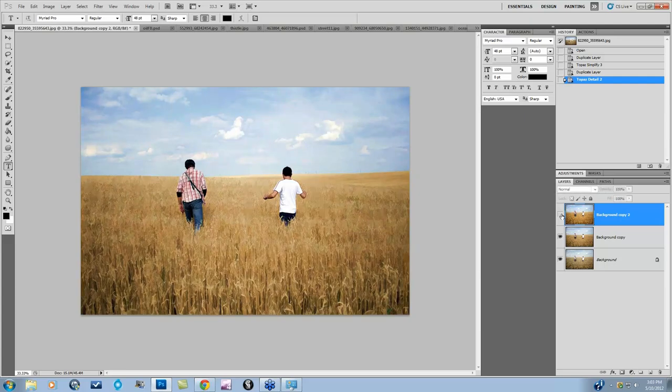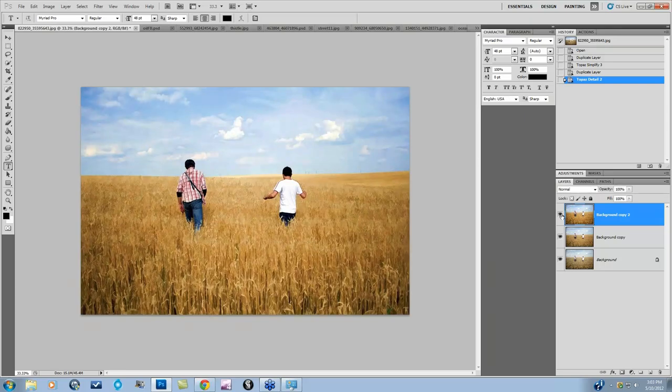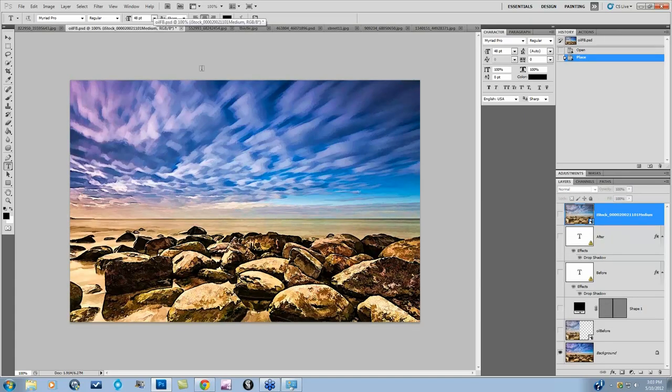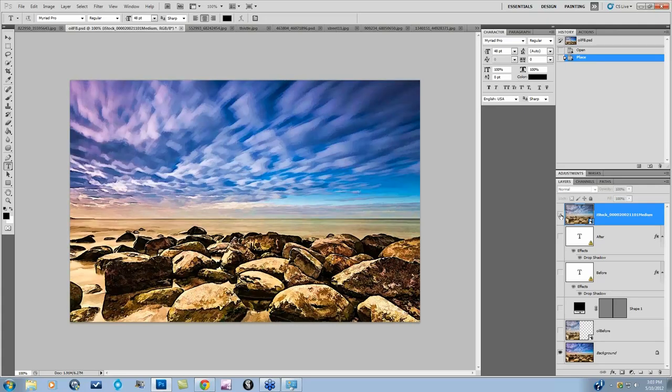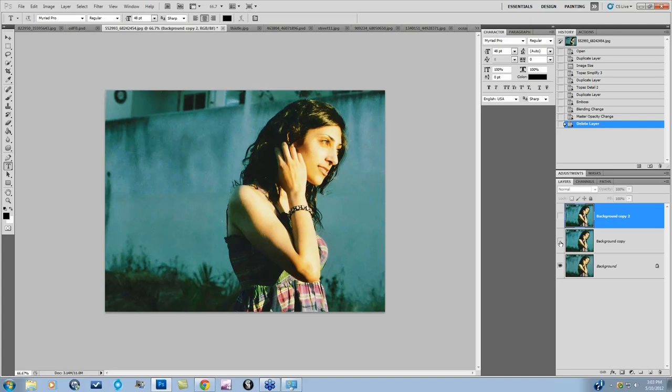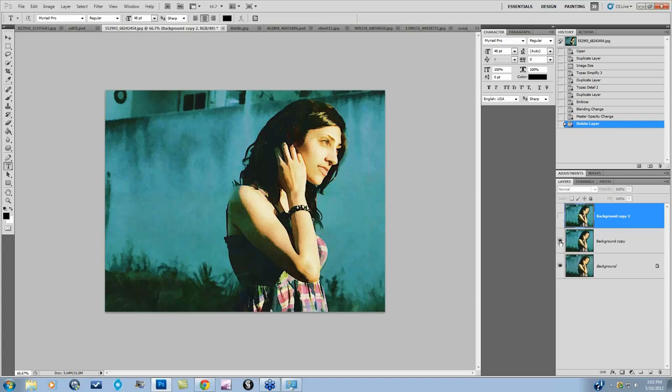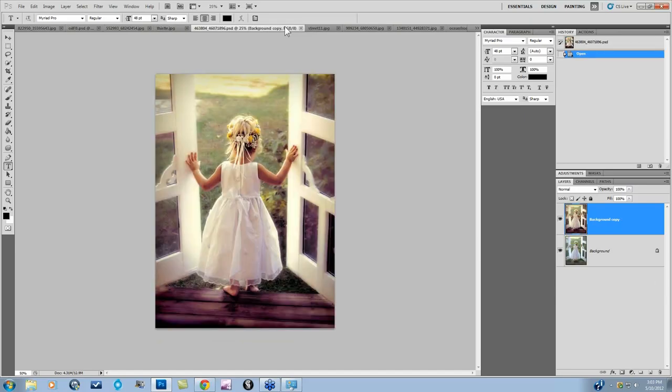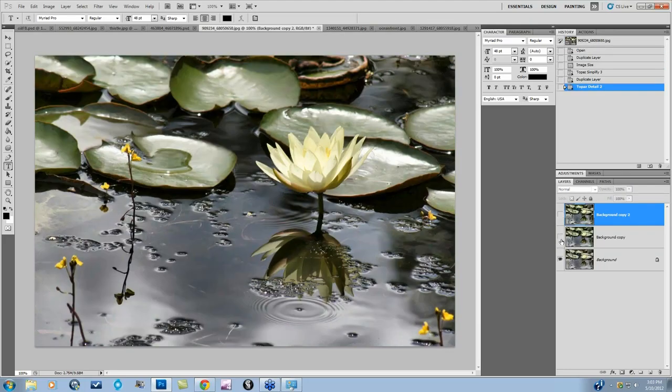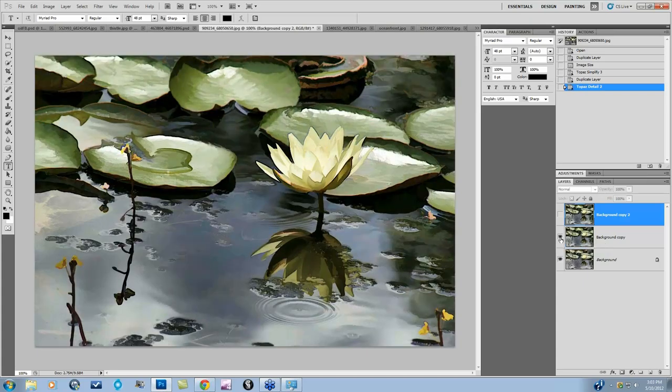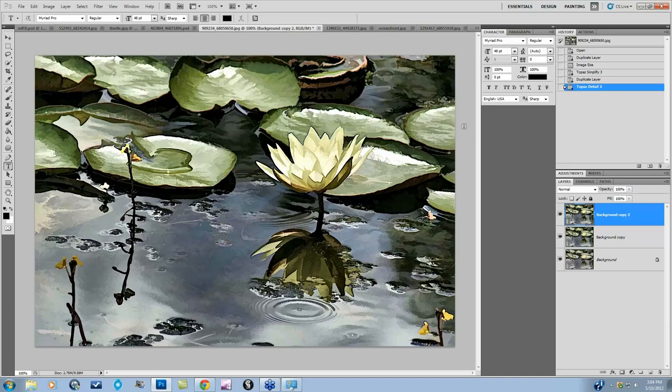So again, here's after taking it into Simplify, and then going into Detail, and really getting those edges to stand out a little bit. Now this is a pretty strong type of look, but I have a before and after here for you. This is before, already processed image taken into Simplify and Detail. This is our before image, after Simplify, and Detail. And as I'm showing you this, I'll go ahead and just hop on into one more before and after. Here's this before image, after Simplify, and then Detail.